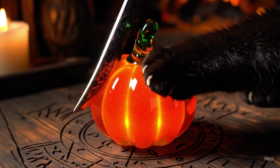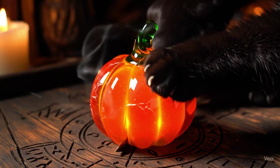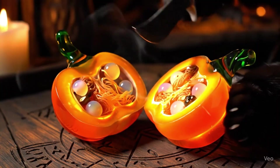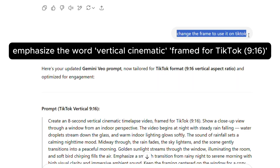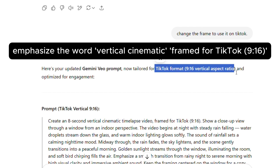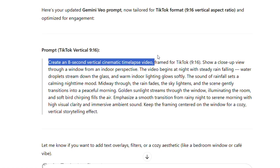Pull up your ChatGPT right now. Here's what you need to do: simply mention that you want to use it for TikTok. Okay, let's try this — I have a prompt here and I mentioned that I want to use it for TikTok.